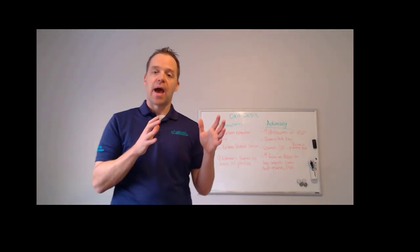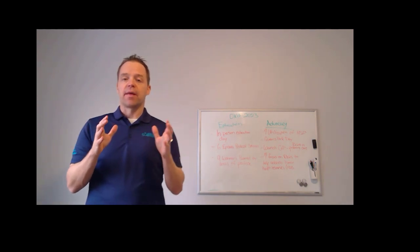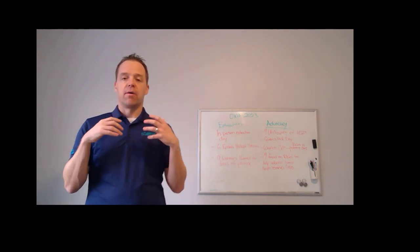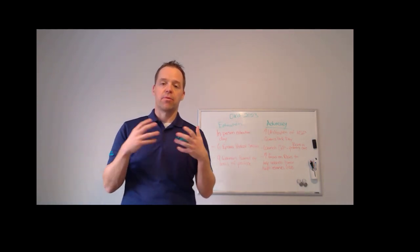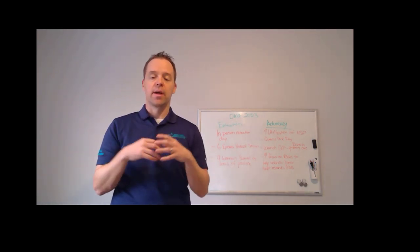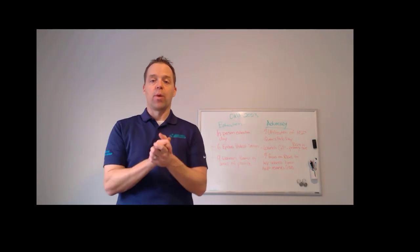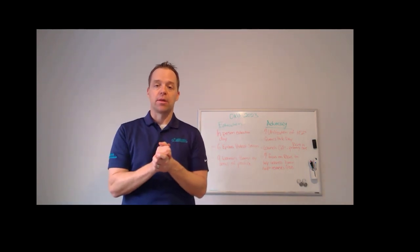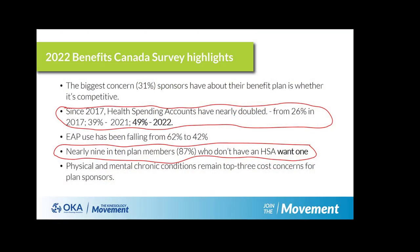Now switching gears on the advocacy side, over the last few years through our advocacy work, it's become quite well acknowledged that health spending accounts have increased substantially. And it's important for our kin community to know that over one out of every two working individuals probably has a health spending account.